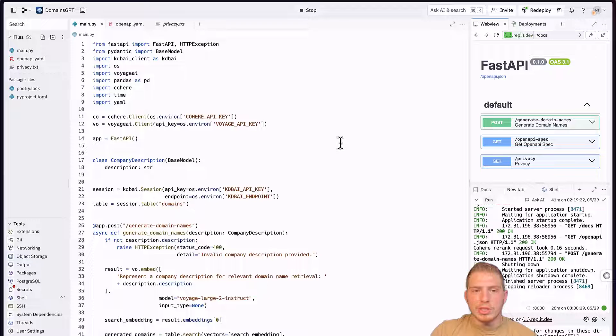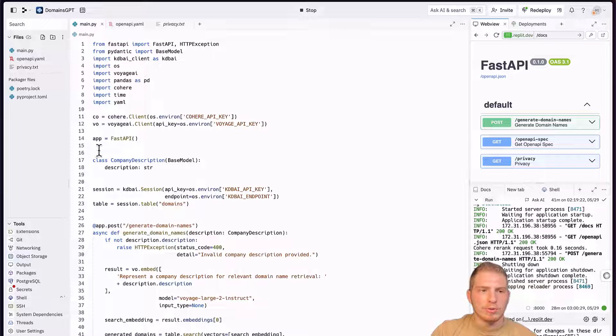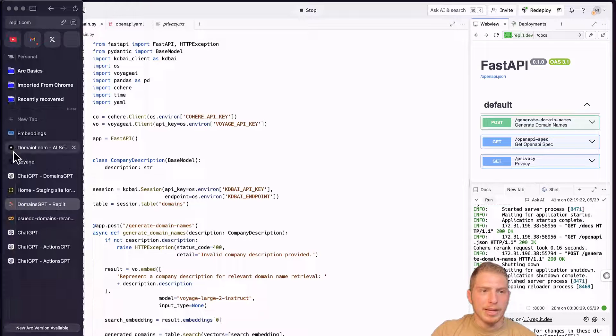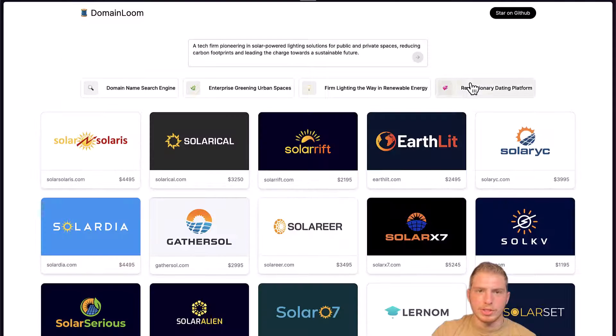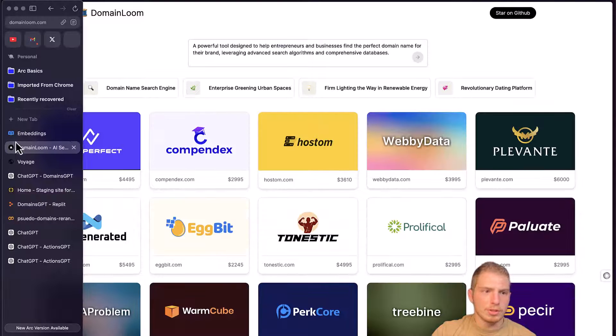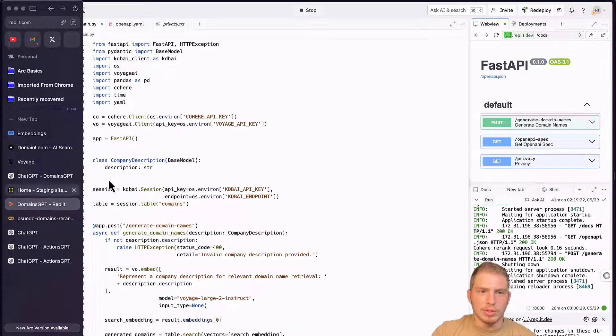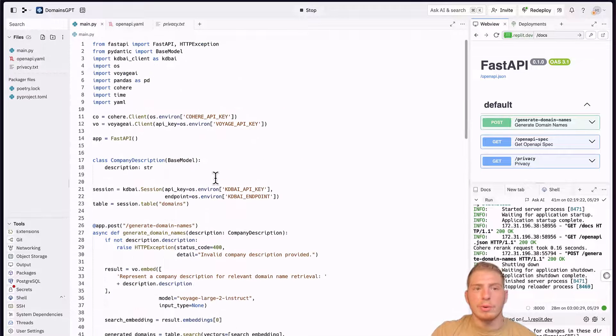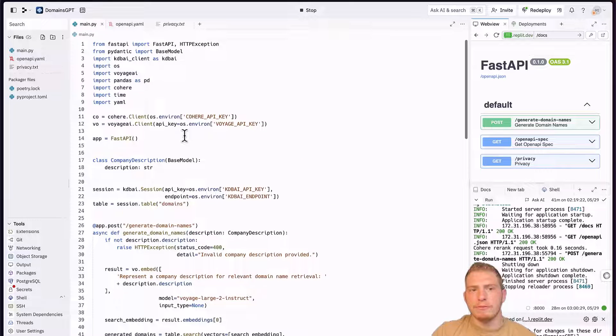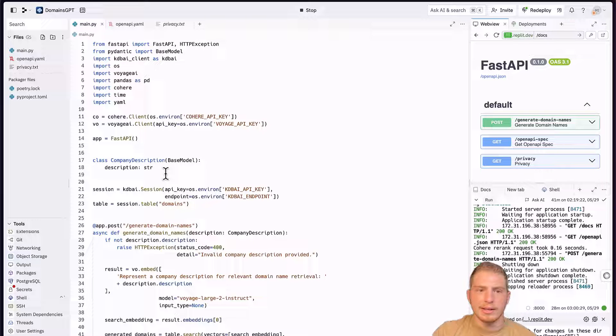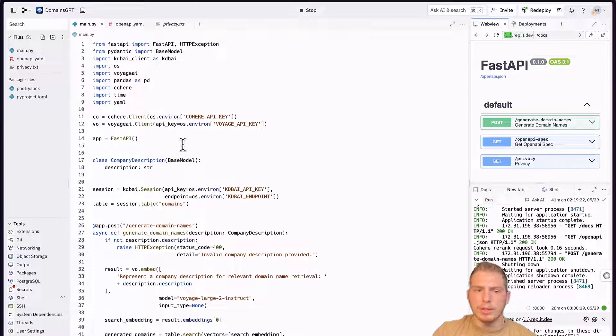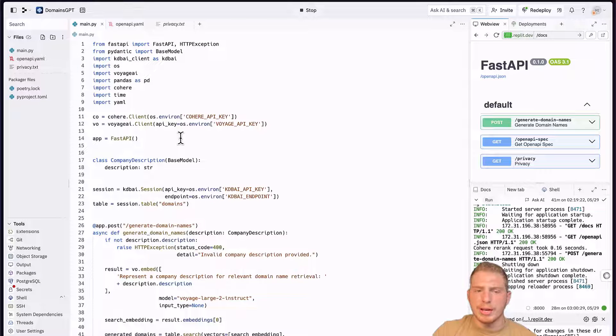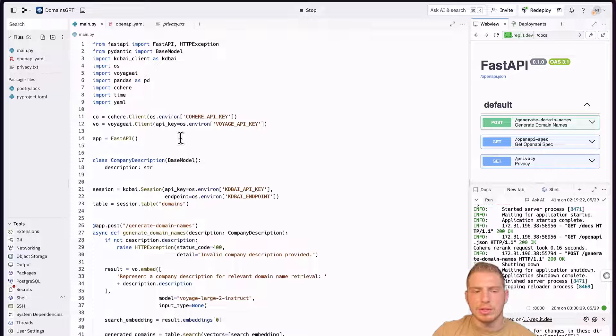Replit is actually what I'm using not only for the backend of this domain GPT that I showed you earlier, but also for a full stack application based on it, which is domainloom.com. So it's a really cool tool, but how does our backend actually work? We need a few credentials. We need, once again, our KDB AI API key and endpoint. We need our Voyage API key as well. And one more thing that we need is our Cohere API key.